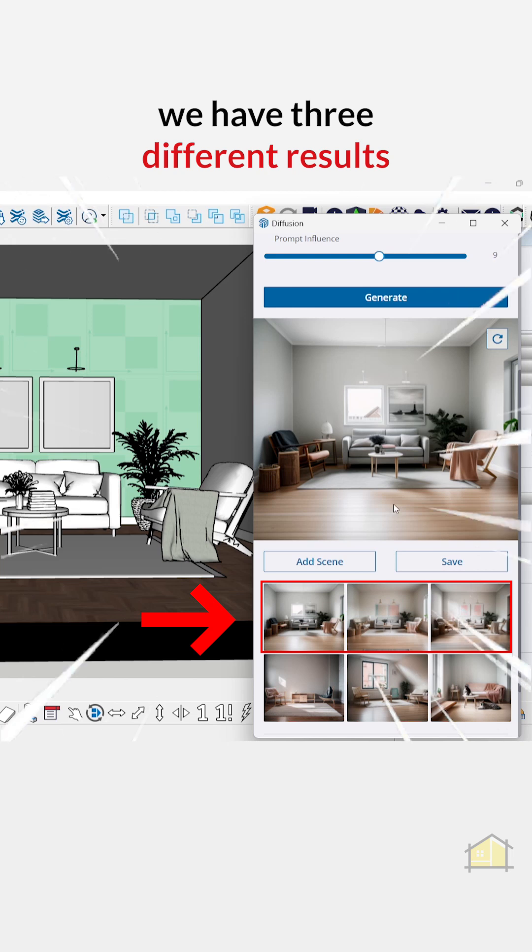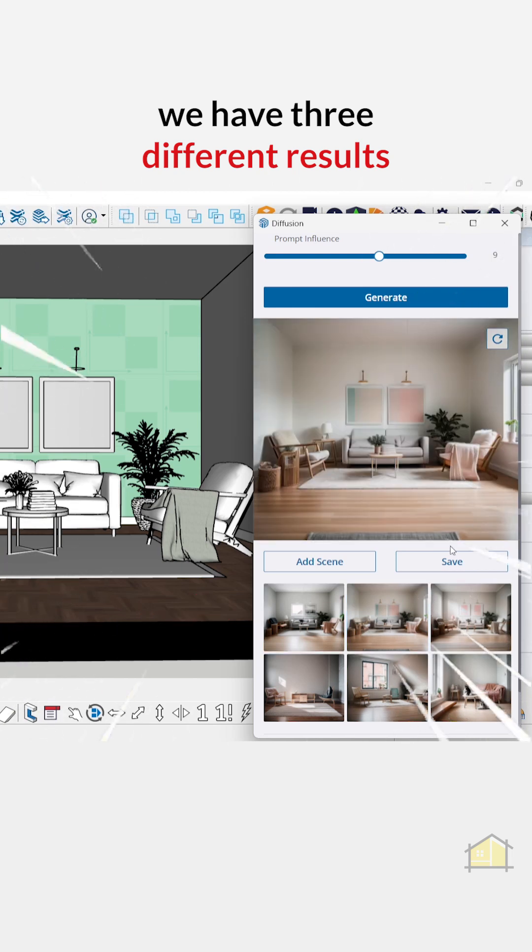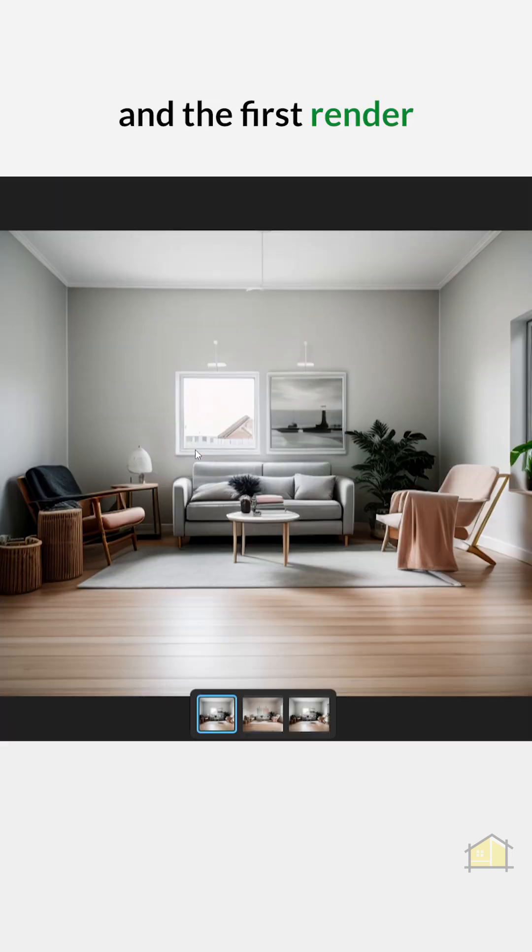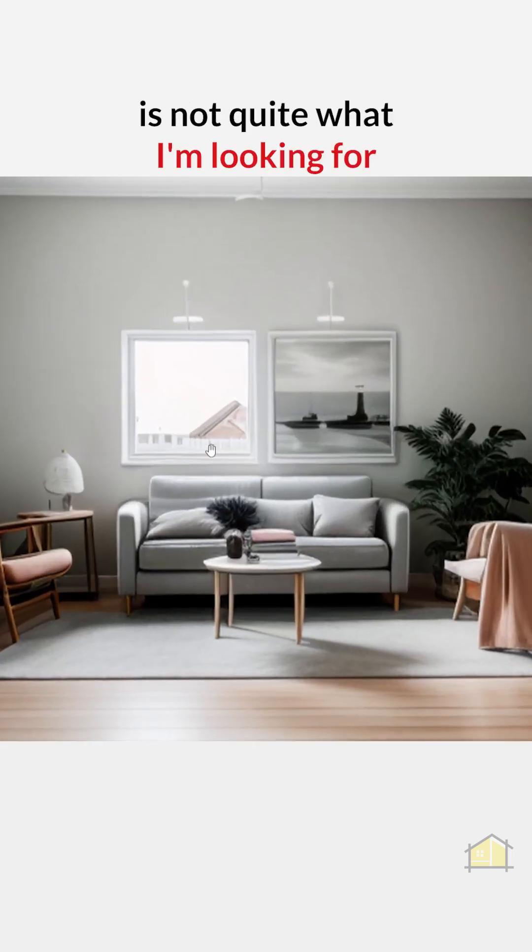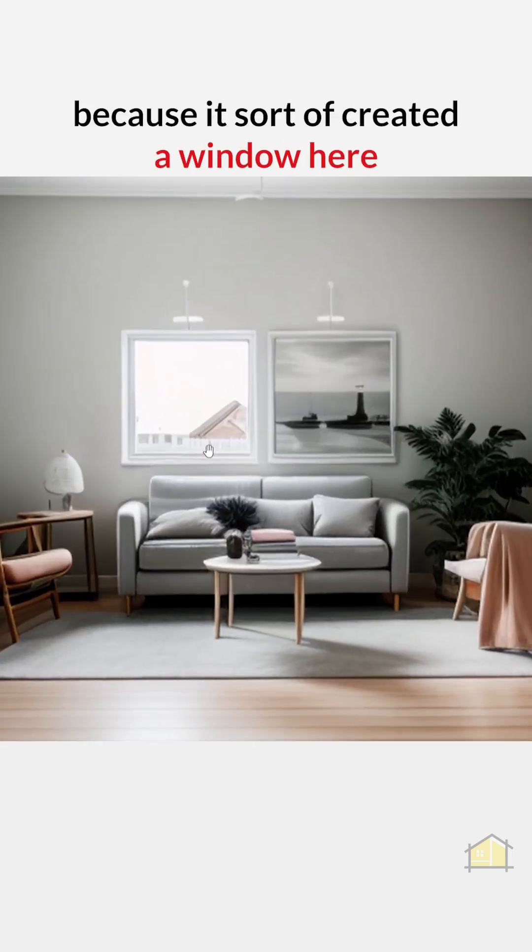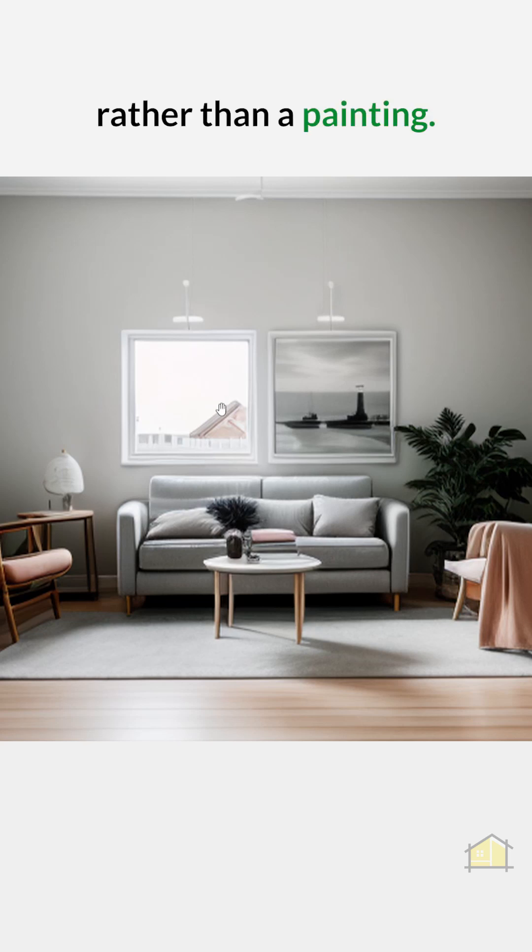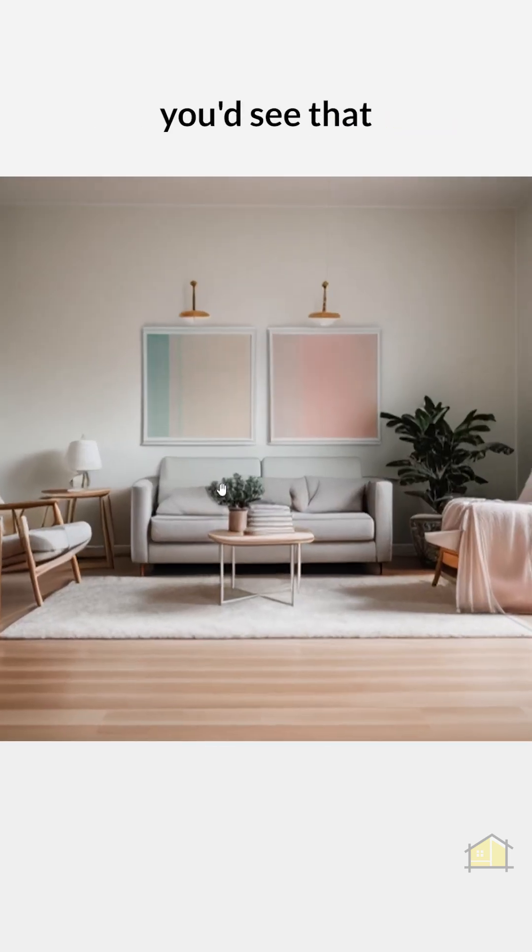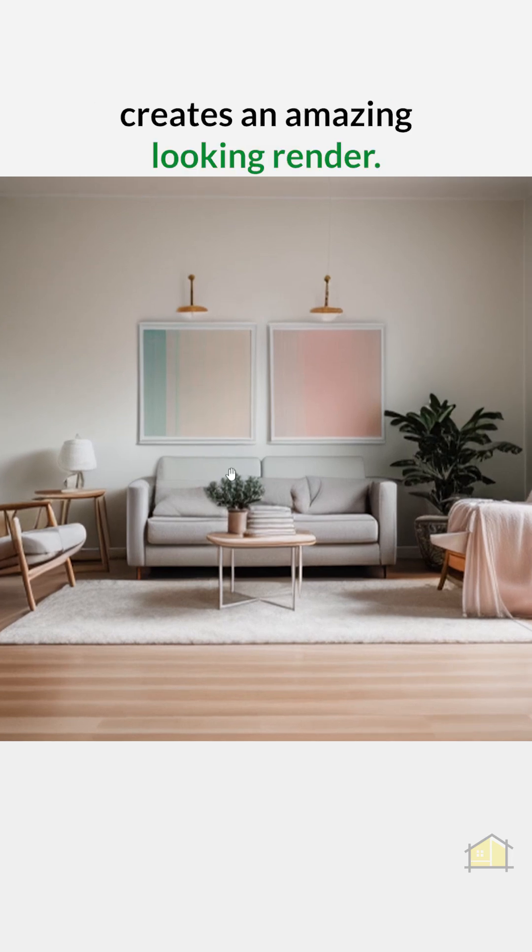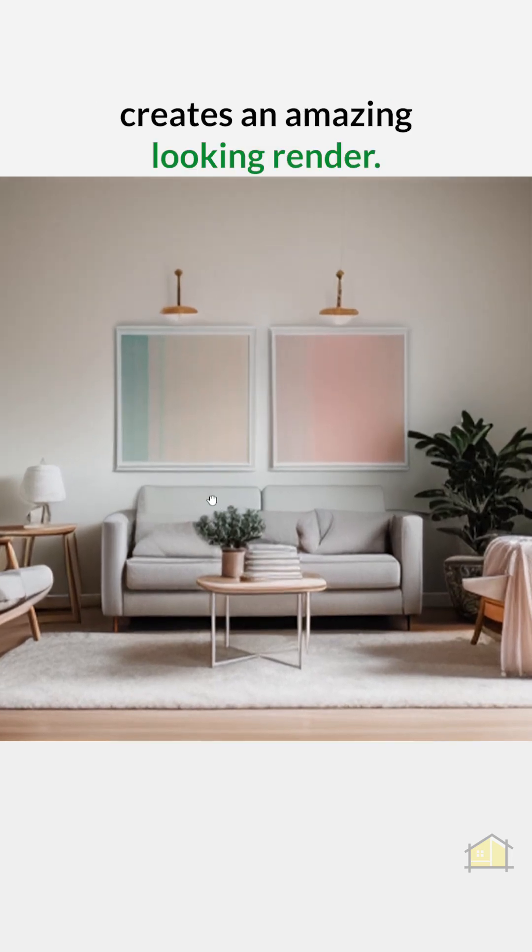As you can see, we have three different results and the first render is not quite what I'm looking for because it sort of created a window here rather than a painting, but if you go to the right you'll see that it creates an amazing looking render.